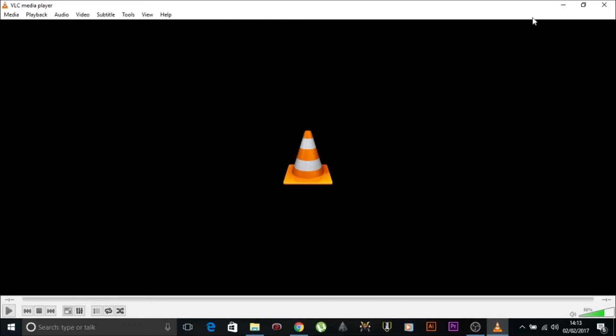I'll leave the link in the description so you can download the piece of software. It takes two minutes. Upload it and here we go.